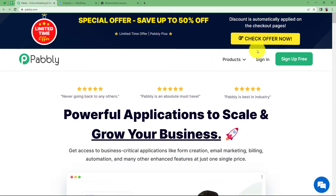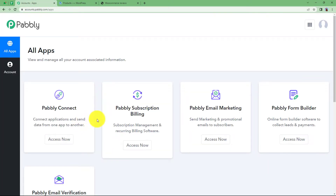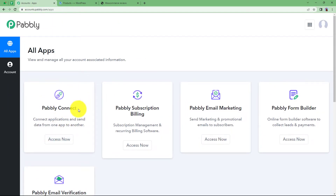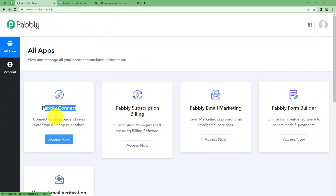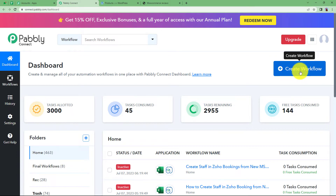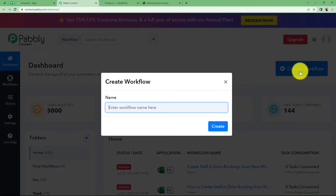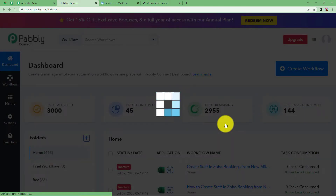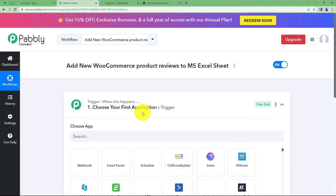Let us begin by signing into our account so that I can reach the place where I can see all the applications provided by Pabbly, and we are going to use Pabbly Connect to create this automation. Click on Access Now and that will take you to the dashboard of Pabbly Connect. Click on the big blue Create Workflow button on your right side and give a suitable name to your workflow. I am going to name it as 'Add New WooCommerce Product Reviews to MS Excel Sheet'. Click on Create and a blank workflow will be created.